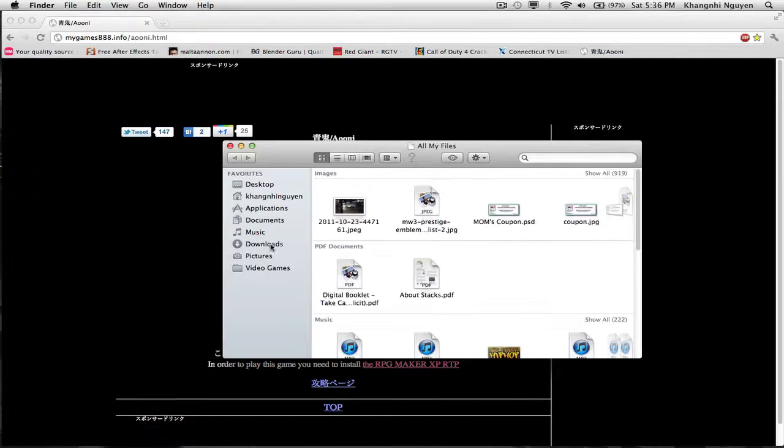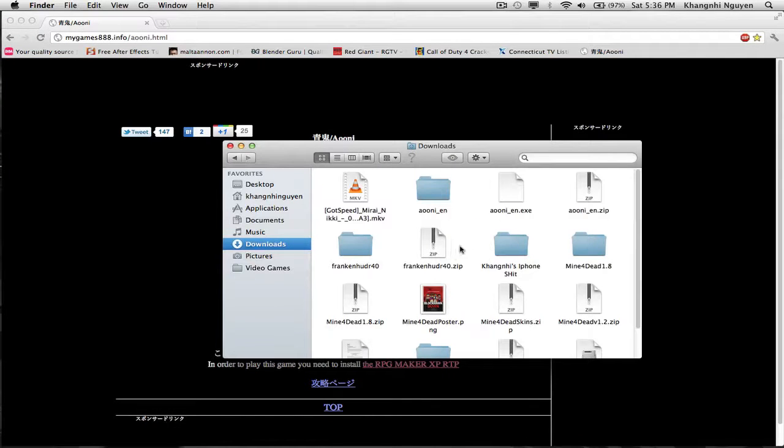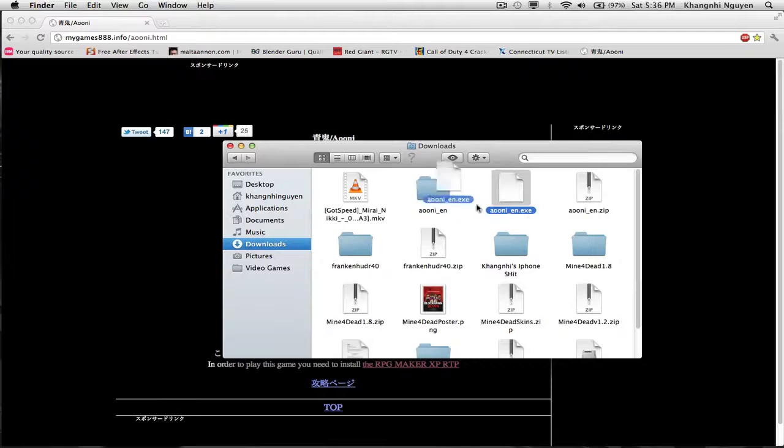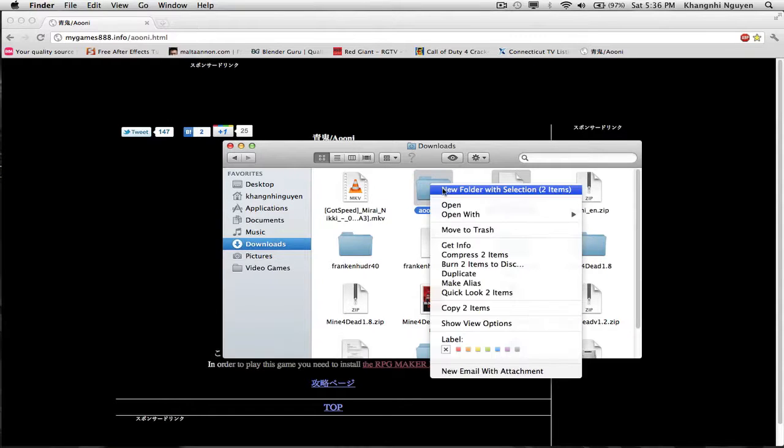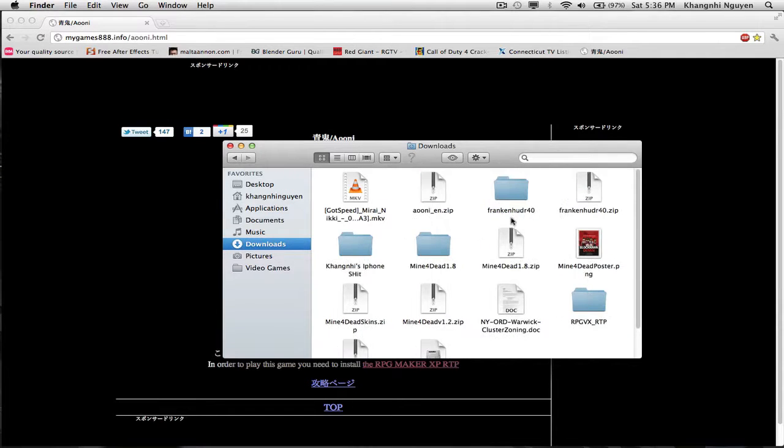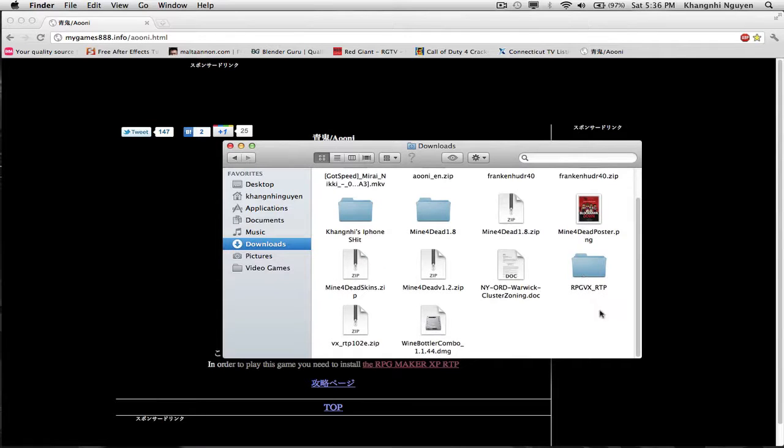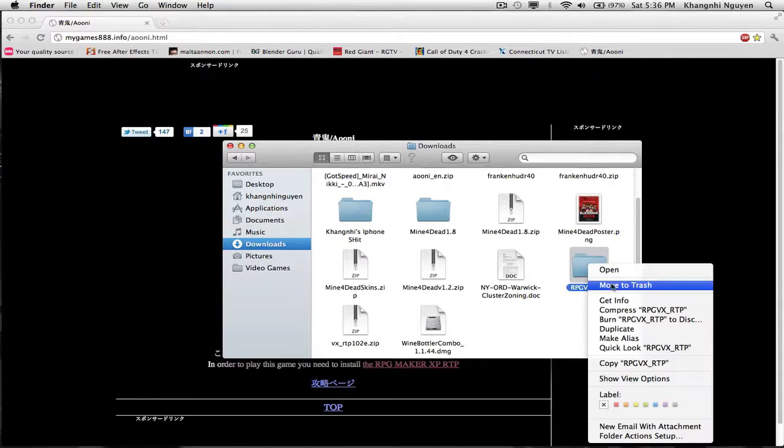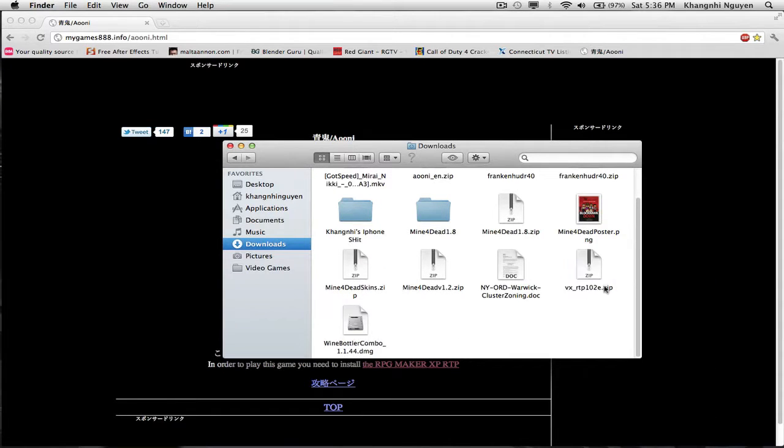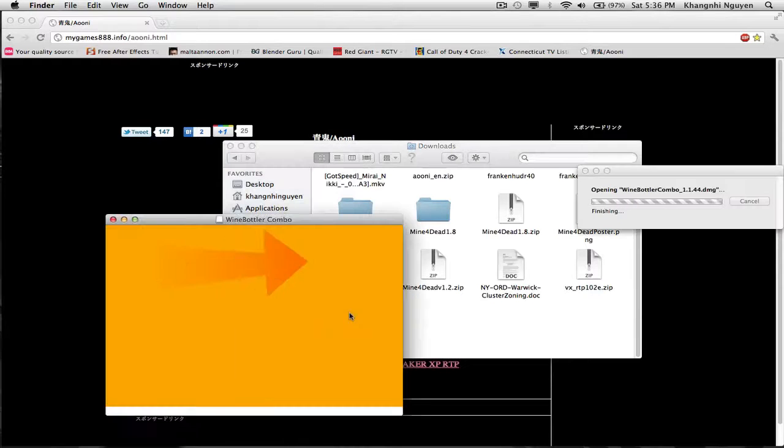You go to your Finder, go to your Downloads, and I'll just delete these right now because you want to see me do it all, right guys? This one too, and this is the Wine Bottler. So open up the Wine Bottler first.